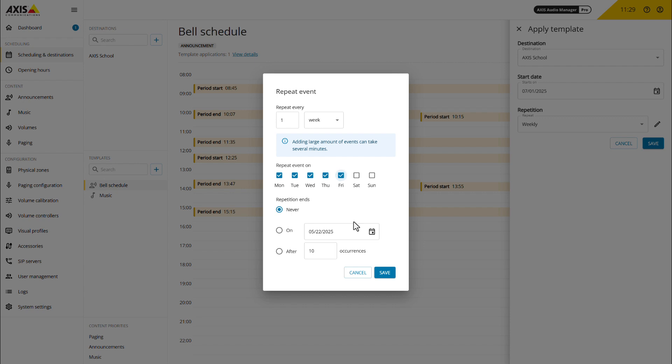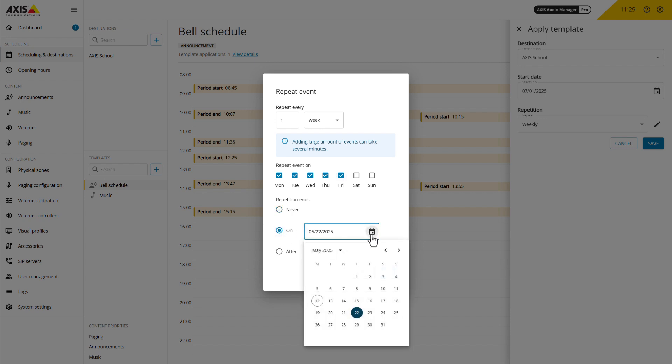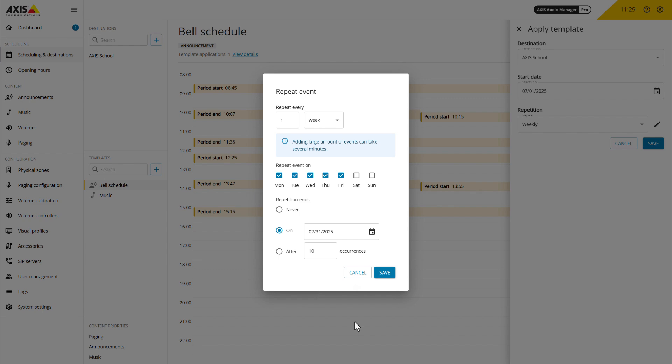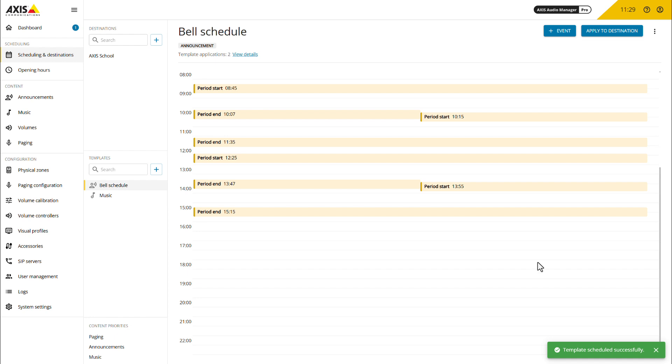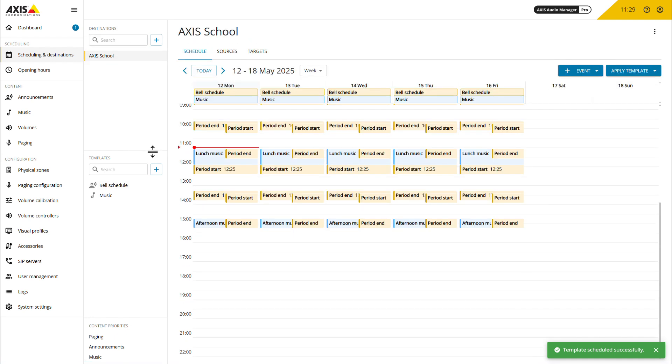Templates offer a significant advantage due to their dynamic nature. When you modify a template, those changes automatically propagate to all instances where that template is applied. This allows you to update an entire year's worth of schedules with minimal effort.